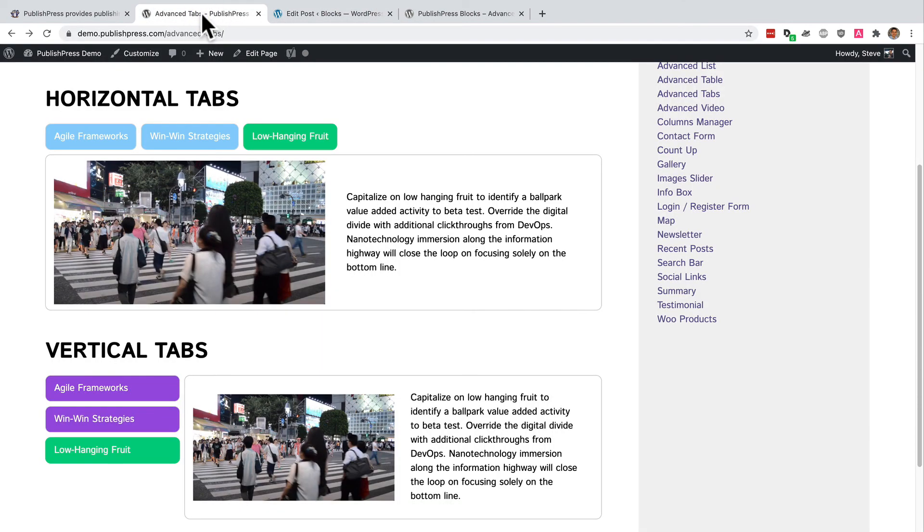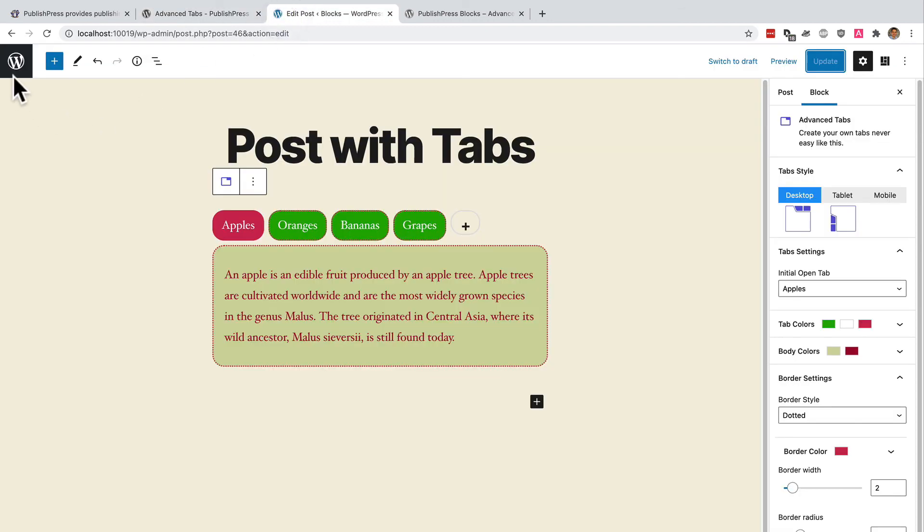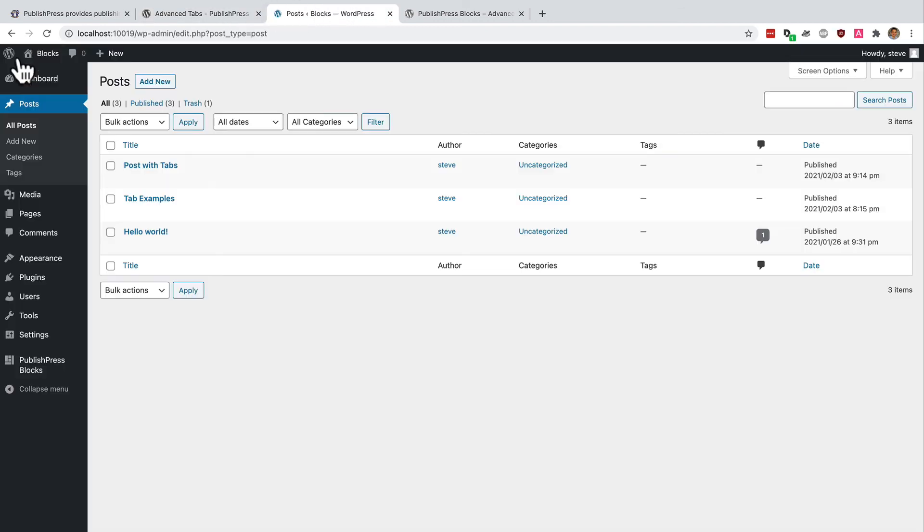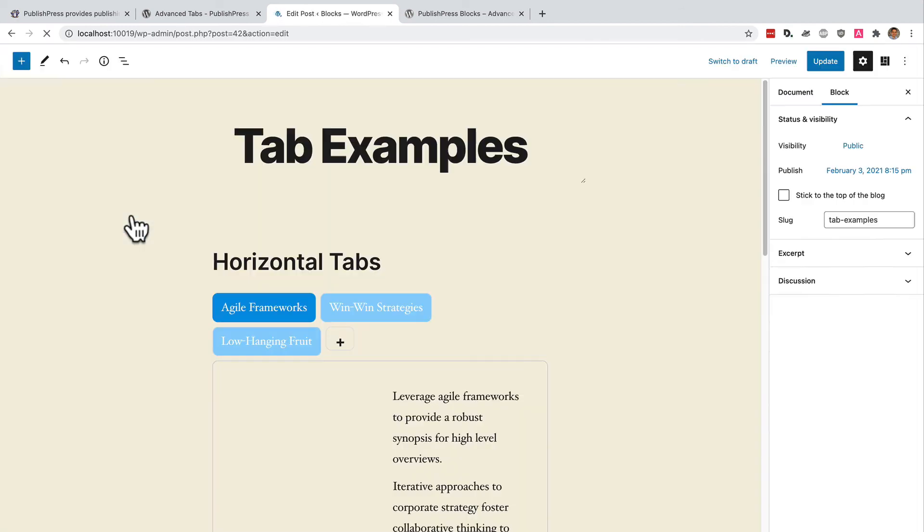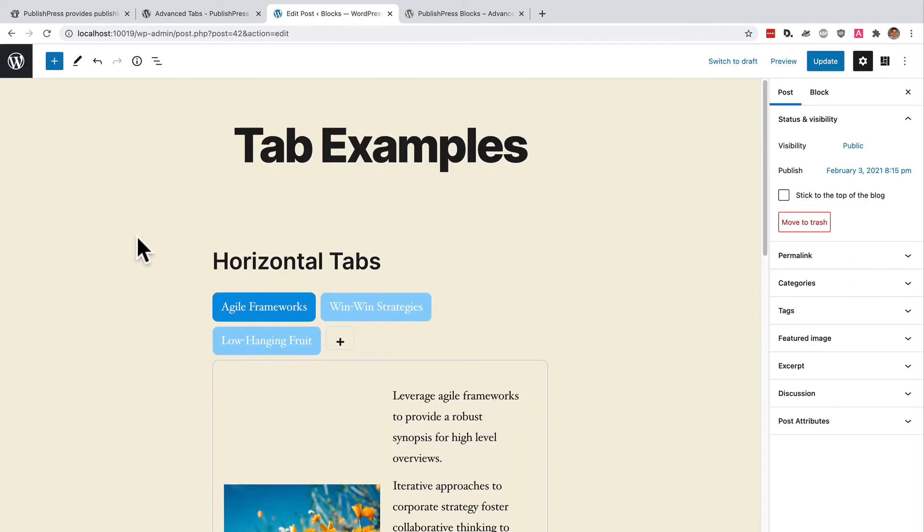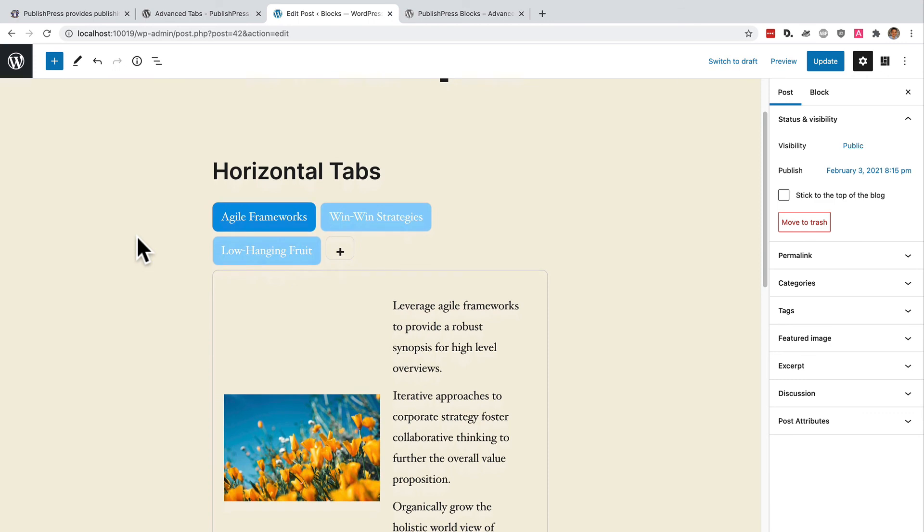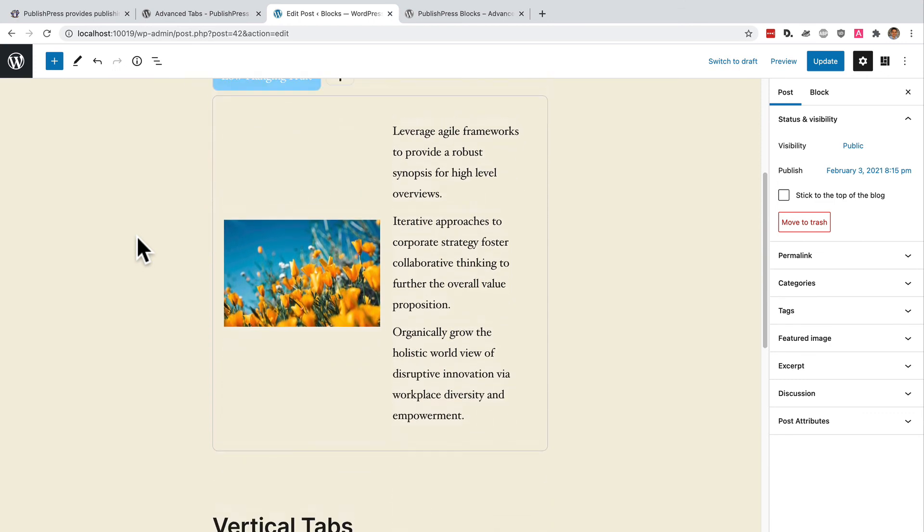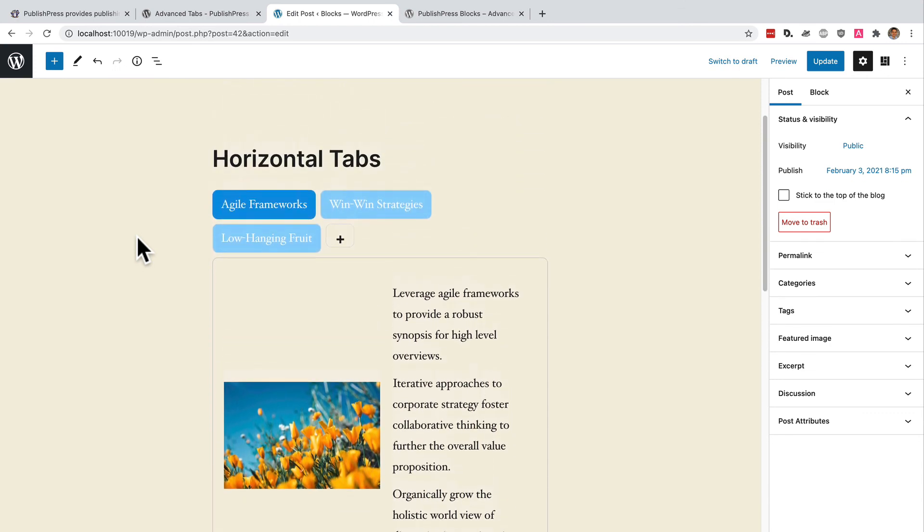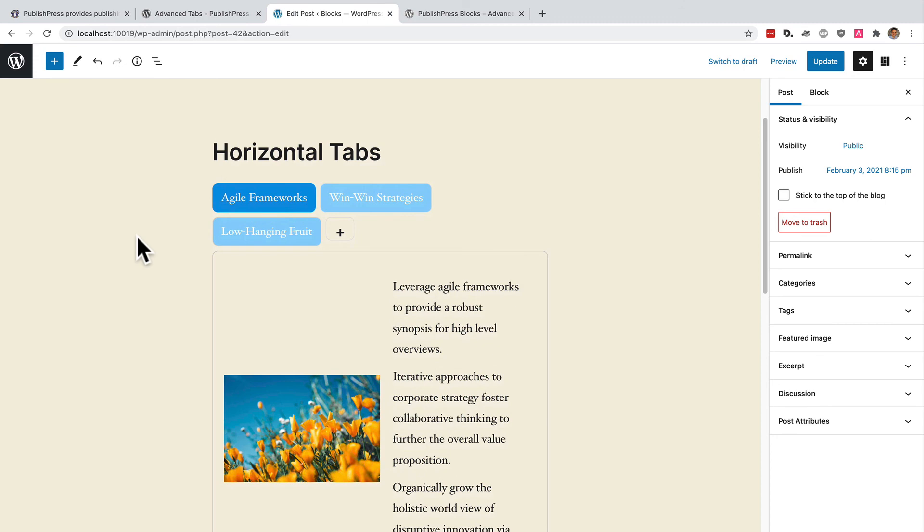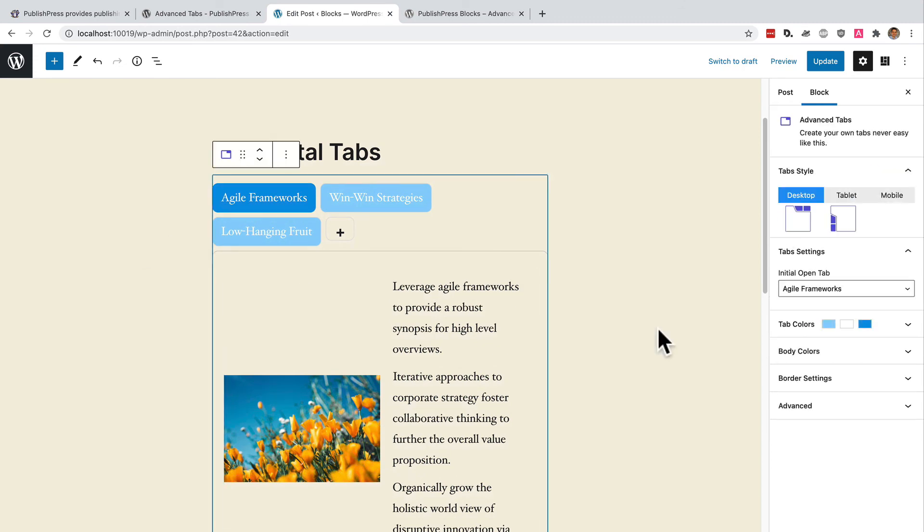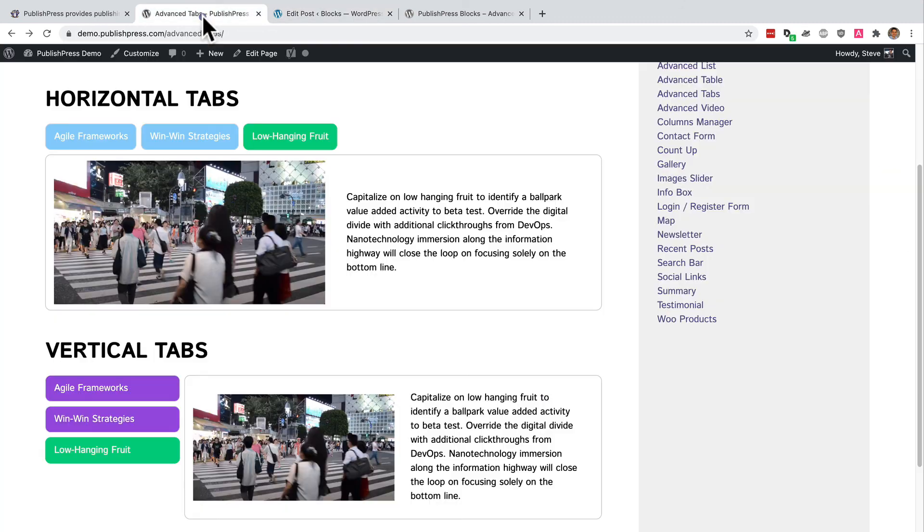Remember the demo that I showed you at the beginning with the horizontal and vertical tabs? These are really easy to set up. I have copy and pasted that text into my demo site here. These are my tab examples. And it is almost identical to what I've just shown you. We have these horizontal tabs and you could do it in just a couple of minutes. So these horizontal tabs and vertical tabs are really useful if you have a lot of content on your site that you need to show in a small space.